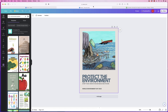Hi, and in today's tutorial I'm going to show you how to create this environmental poster in Canva for free. The way I'm going to do this is a little bit different — from the perspective that you have already found an image or created an image that you really want to use in your poster.